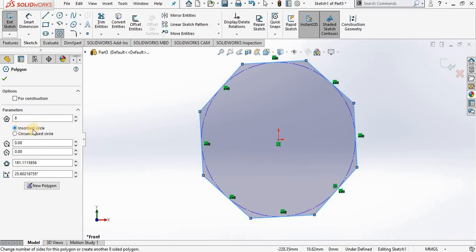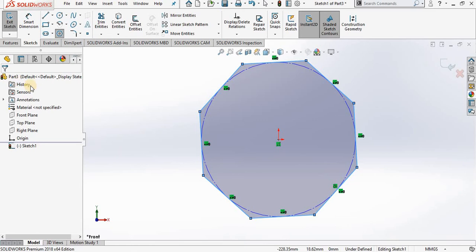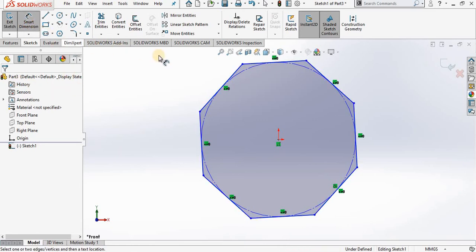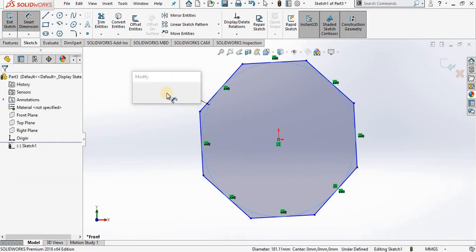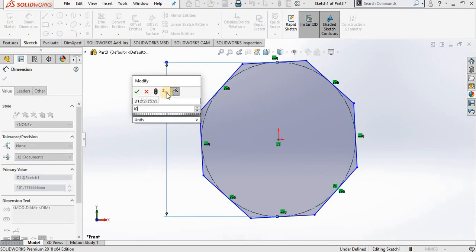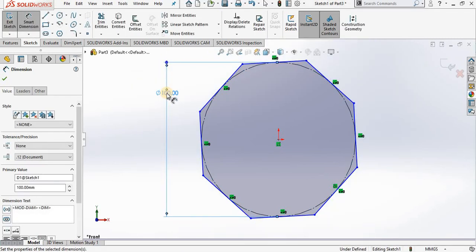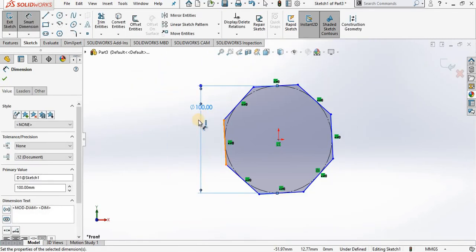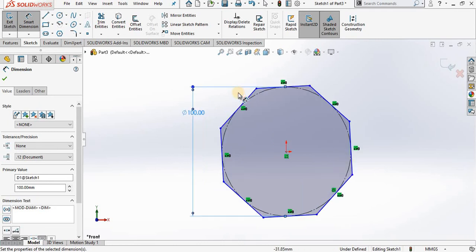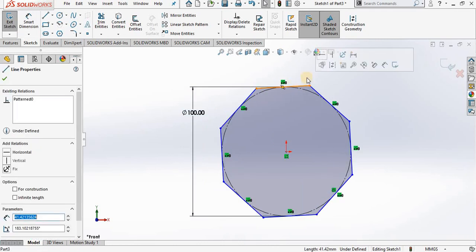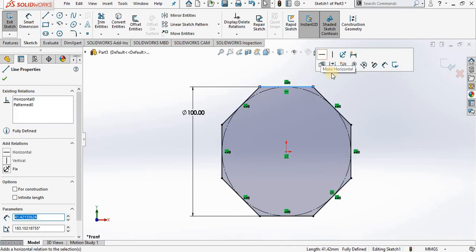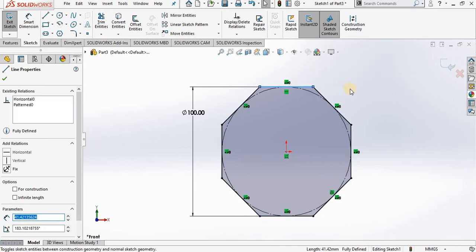Because we can add a dimension to this construction circle. First I am going to close the polygon command and then add a smart dimension. I will set this dimension to 100mm. So we are 100mm across the flats of the octagon, and then I will add one horizontal relation and exit the sketch.